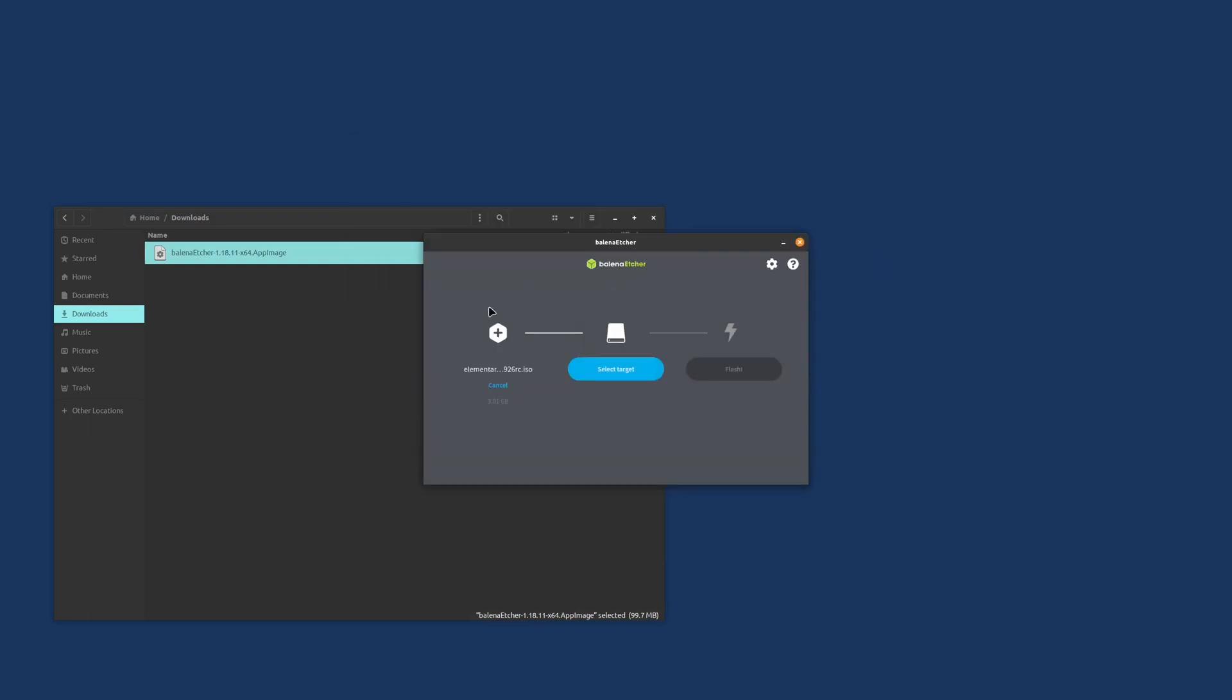Select the ISO that we've downloaded, select your USB stick and click write. It'll prompt for your password, put that in. Once that's done, we're going to restart the computer. Leave the USB stick in the computer and strike F11 or F12. Check your motherboard book to see what key you need and boot from the USB stick.